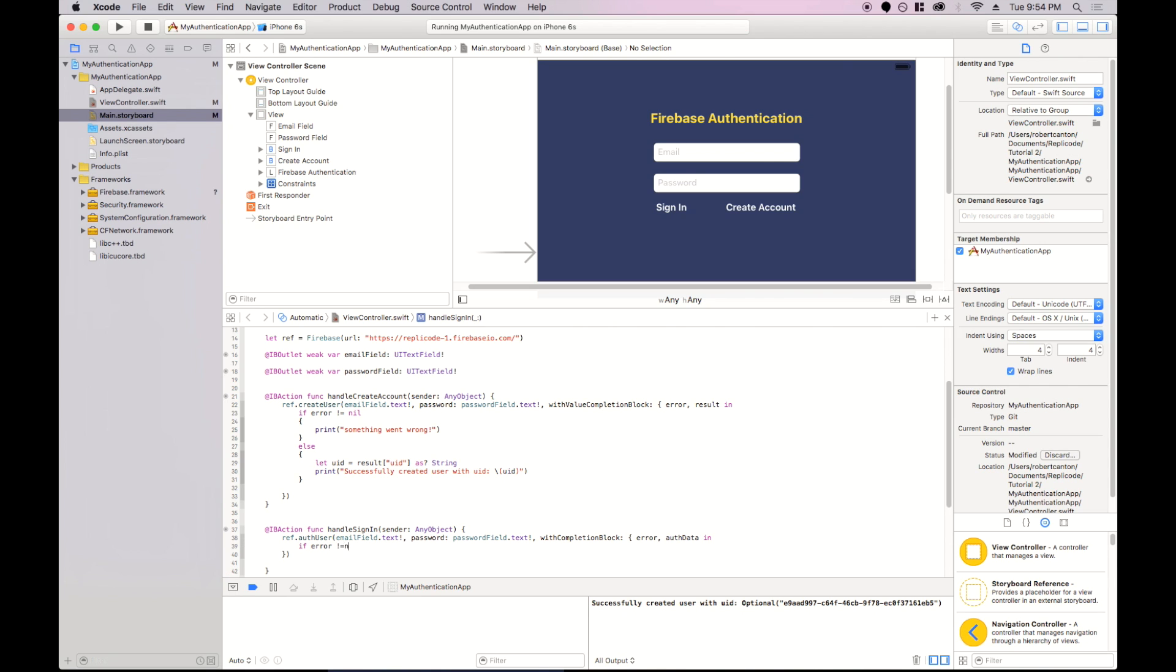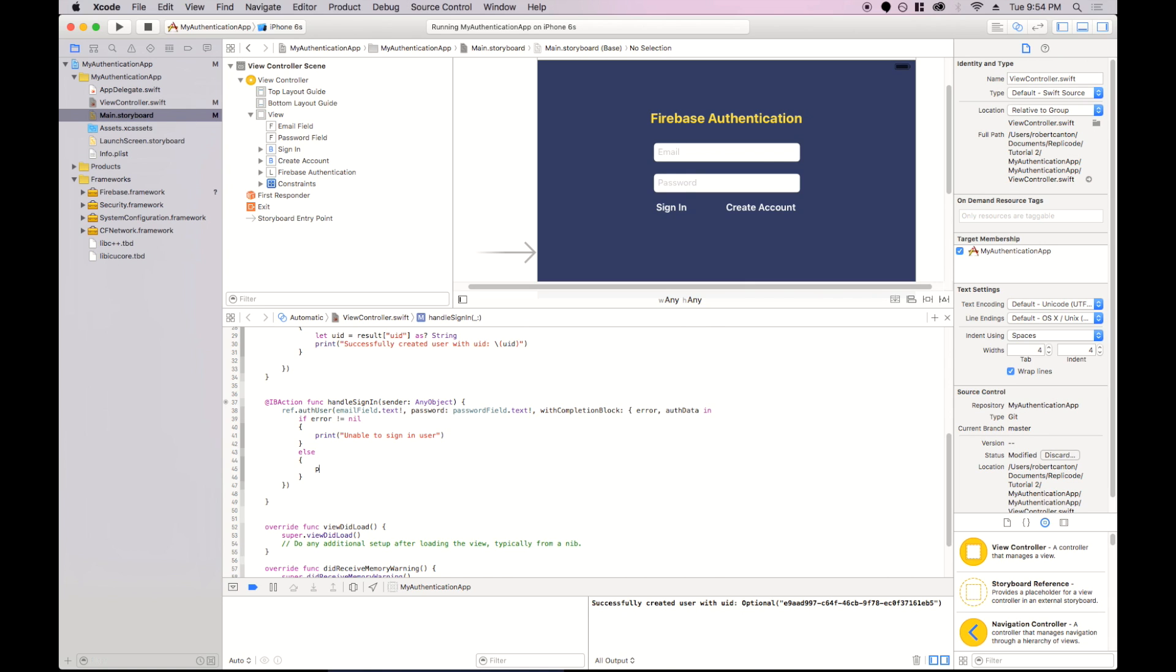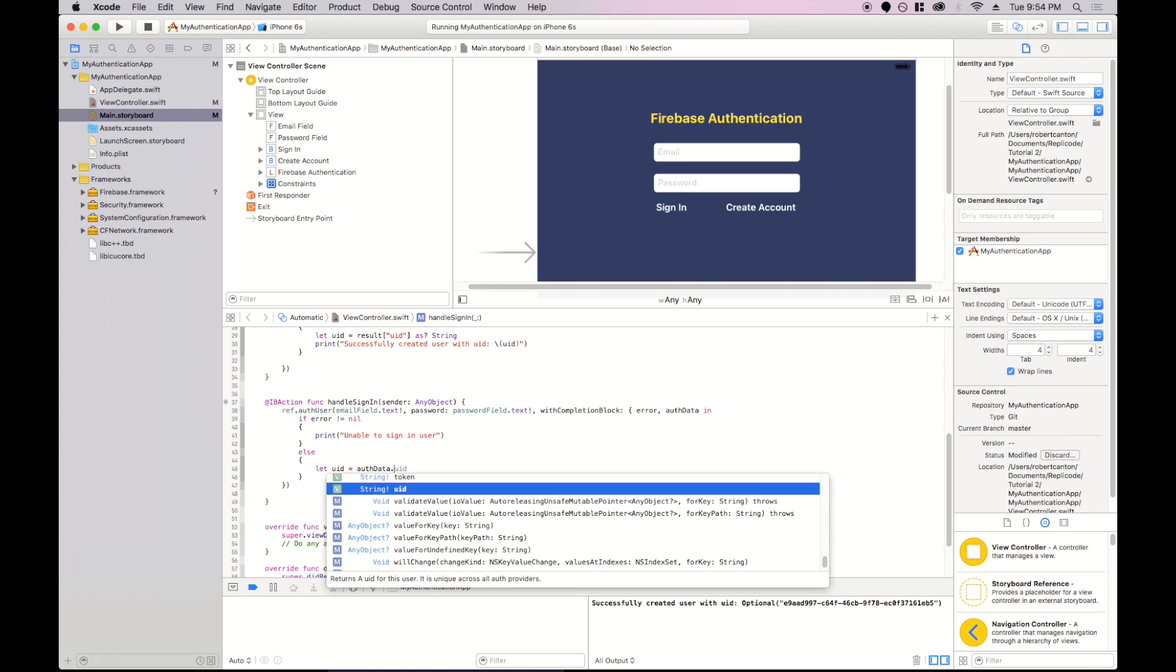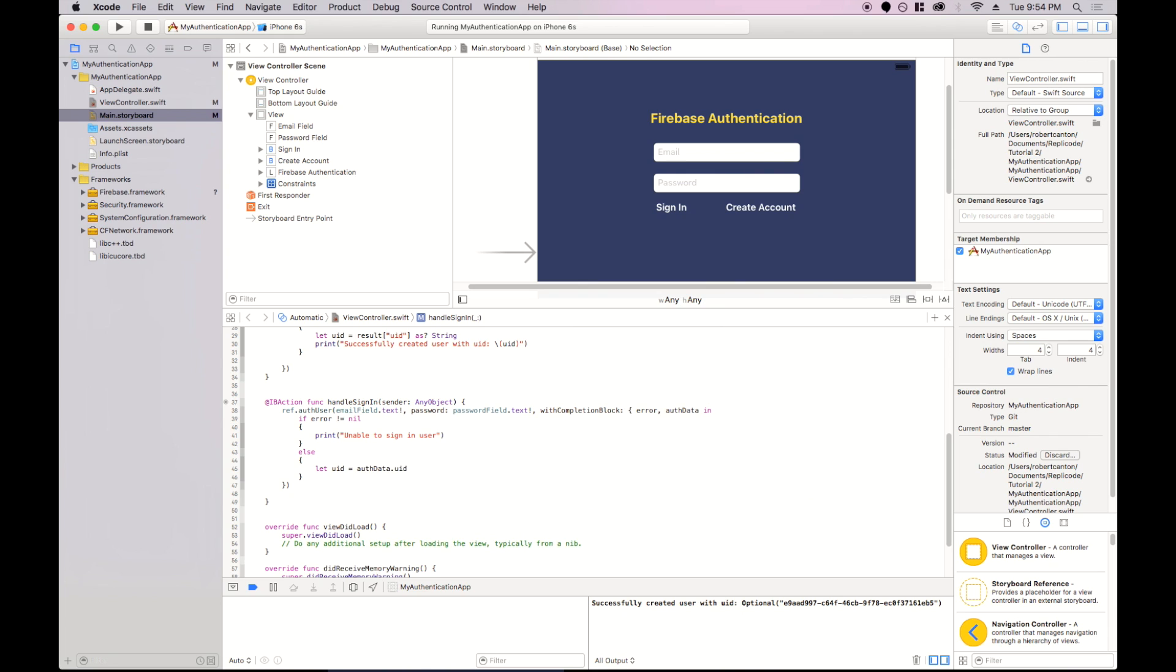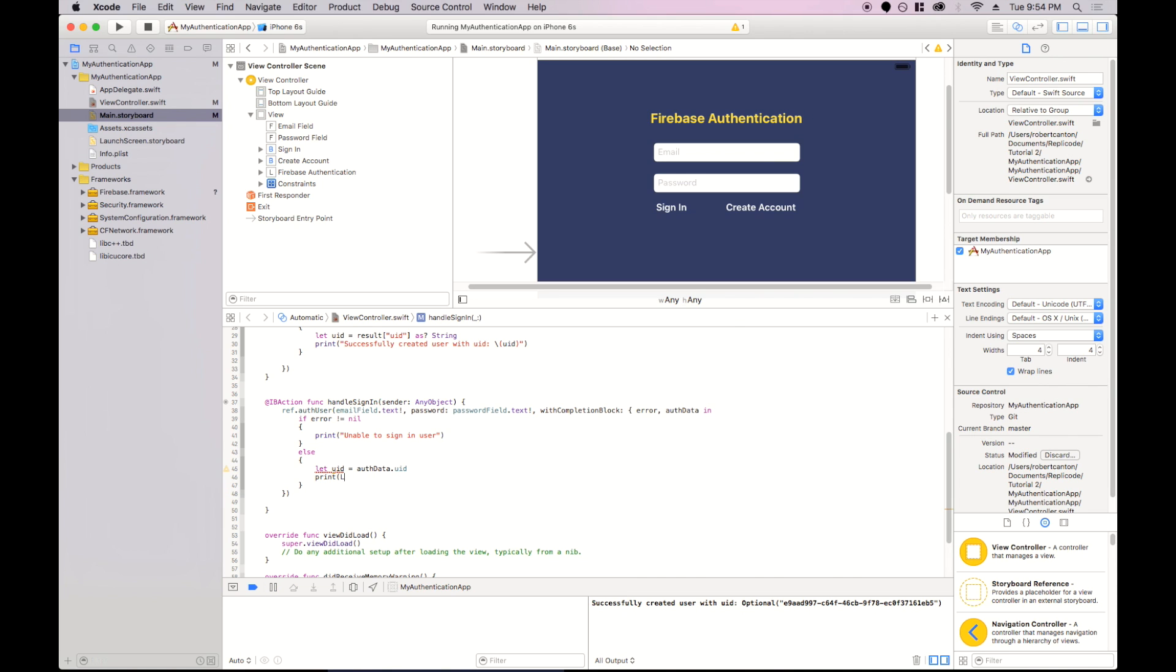Same deal. If the error is not nil, then we'll say unable to sign in user. Otherwise, we want to extract the data from the auth data object. So let's say we'll write uid equals auth data uid, print login successful with uid. And that should be good.